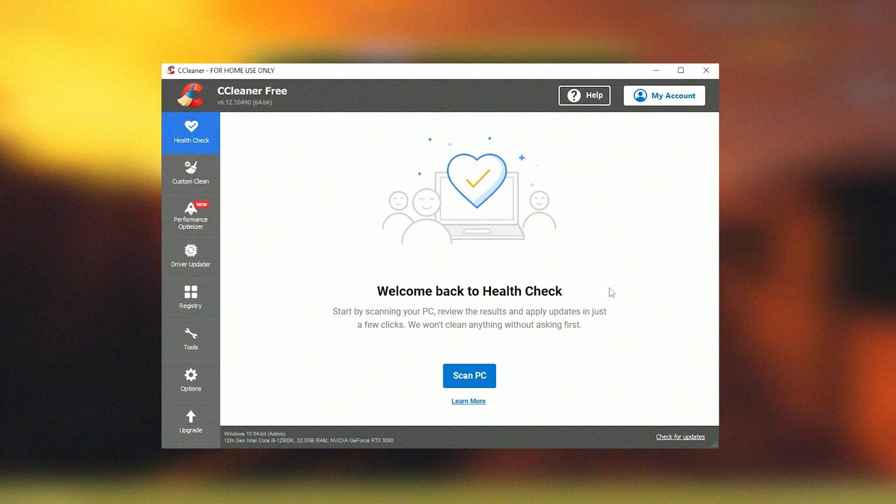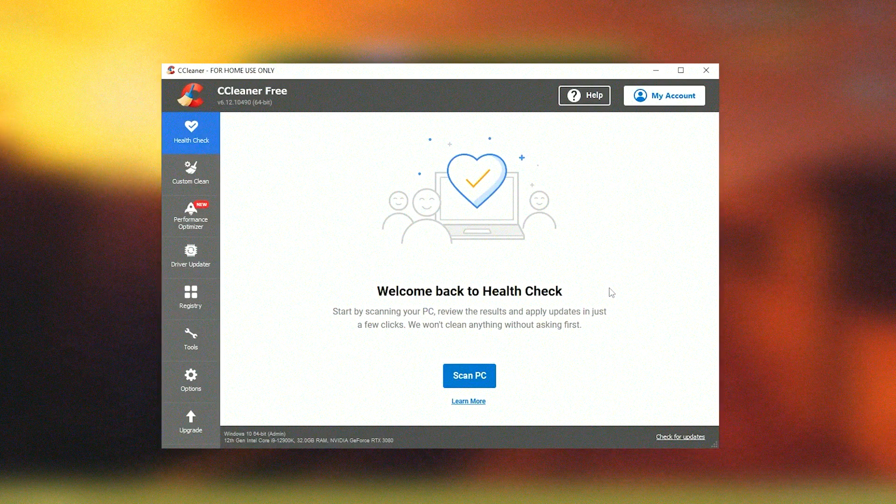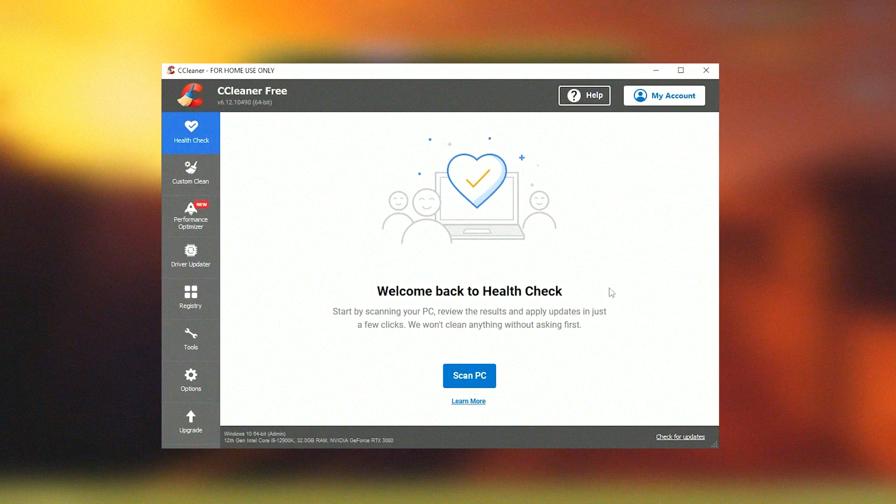Although tweaking the registry can be risky, CCleaner is designed to be conservative in its cleanup, reducing the risk of causing any significant issues.